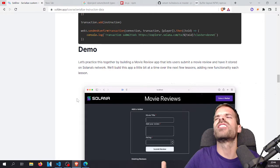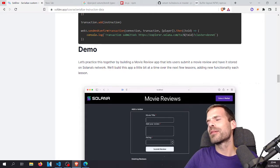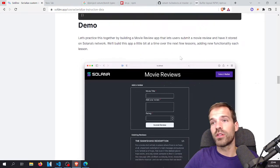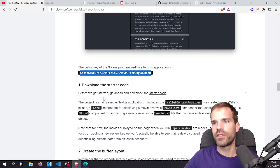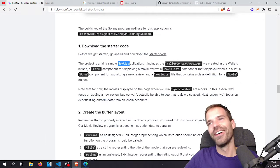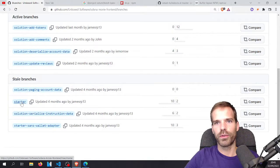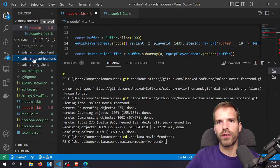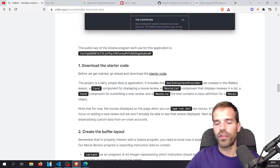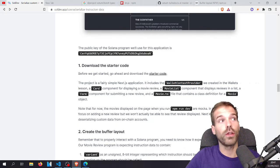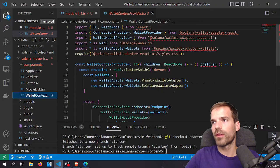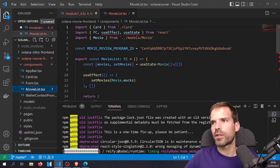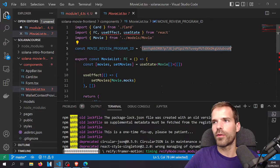Let's go to the demo — actually practice this together by building a movie review app that lets users submit movie reviews. We'll build this app little by little over the next few lessons. The public key of the Solana program for this application is already defined. Download the starter code — it's another Next.js application. Checking out the starter branch, we have the movie frontend. Run npm install to download all the packages, and we already have the right program ID in there.